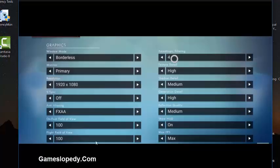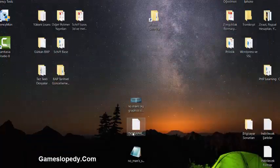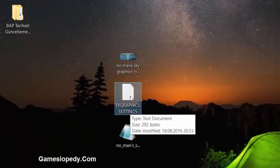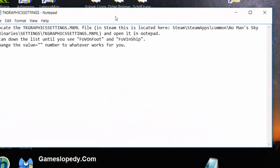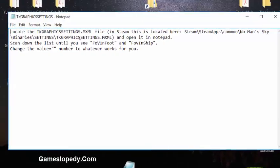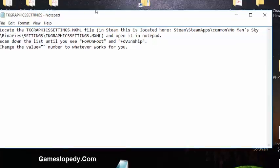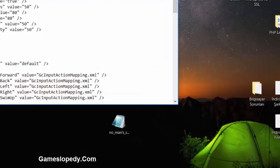Another thing is you're going to have to open the TK graphics settings XML file and open it in Notepad. You're going to see these codes in it.